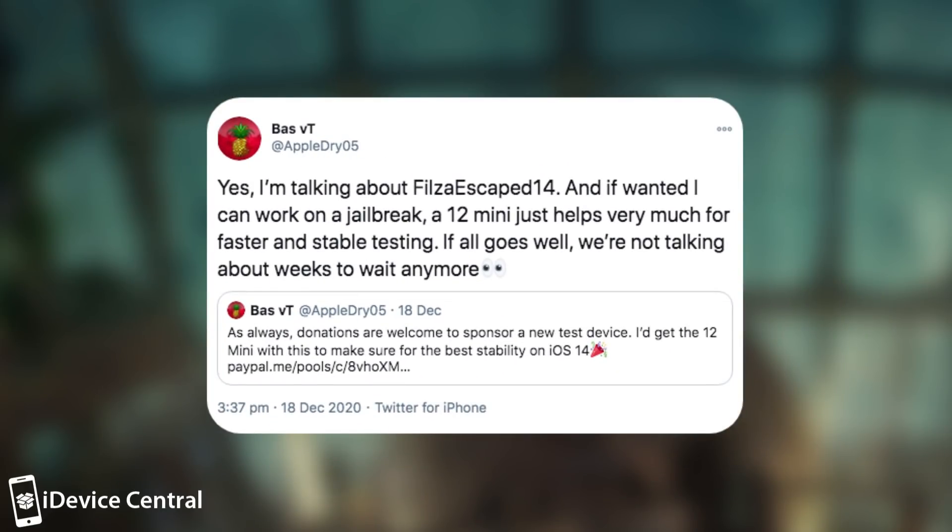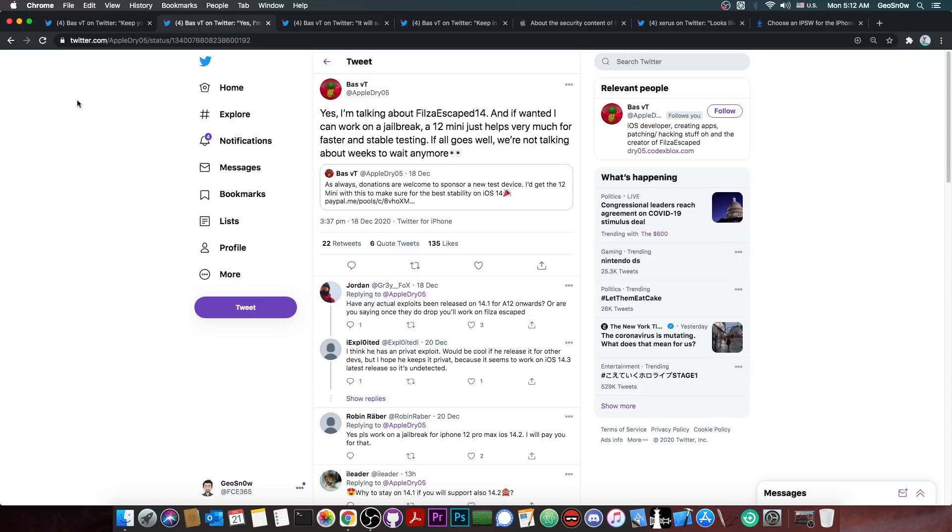They say yes, I am talking about Filza Escaped 14. Now a small break here. Filza Escaped is basically the Filza file manager that you have on a jailbroken device, which is a complete file manager with root access and stuff like that.